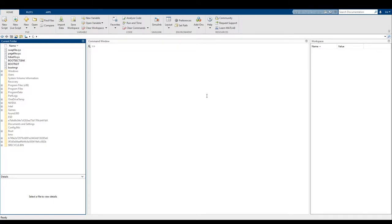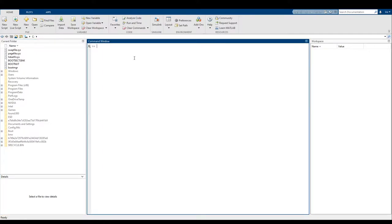So as you can probably tell, there is a lot of stuff going on here. The first thing we can do is try to simplify what we're seeing. Now you'll see a few windows here in MATLAB Offline. What we have right here is what's called the command window — this is where you can actually input commands and have MATLAB run the things that you're trying to run.